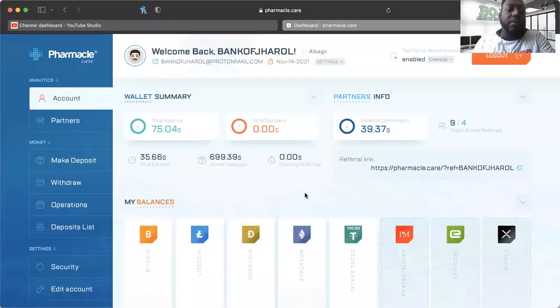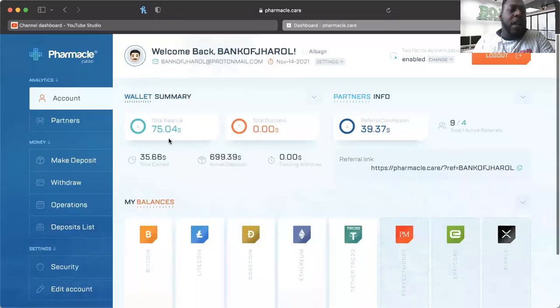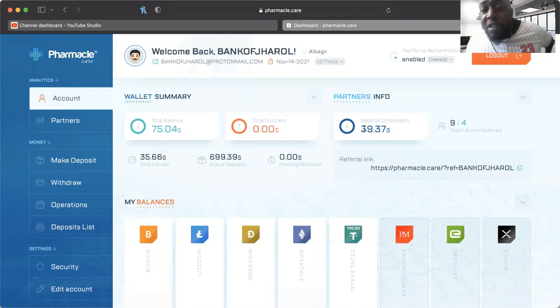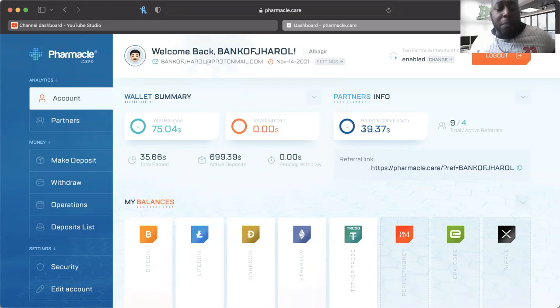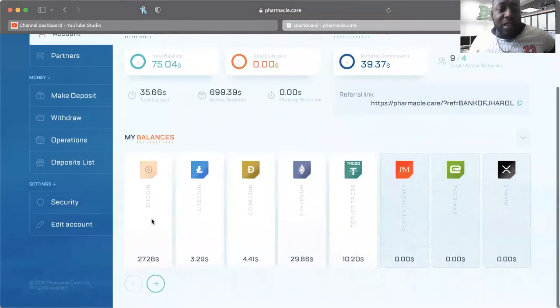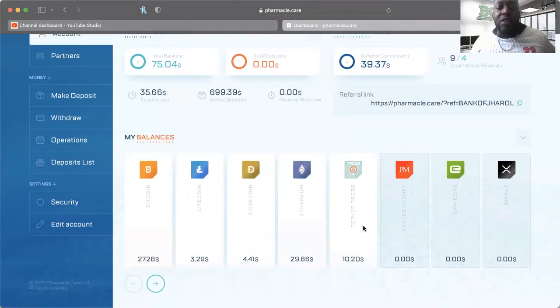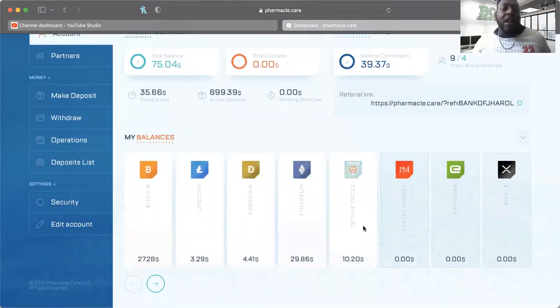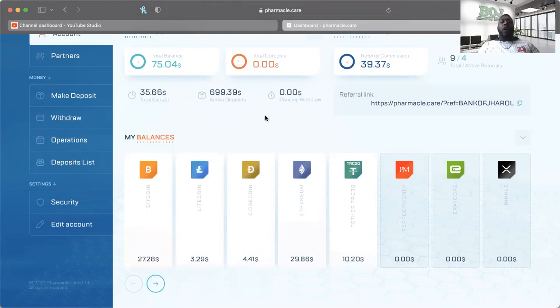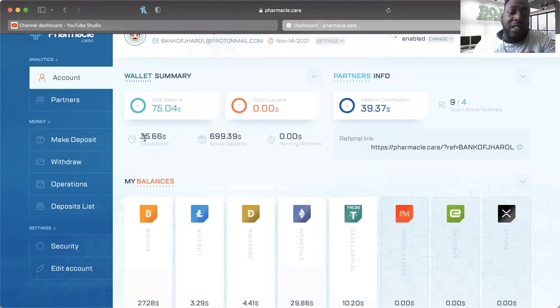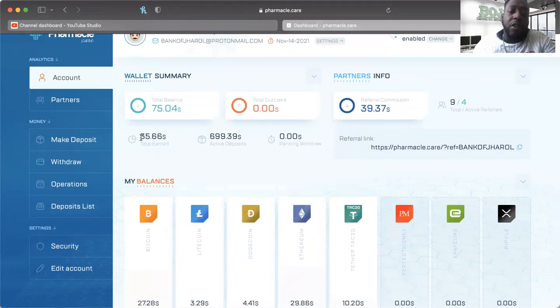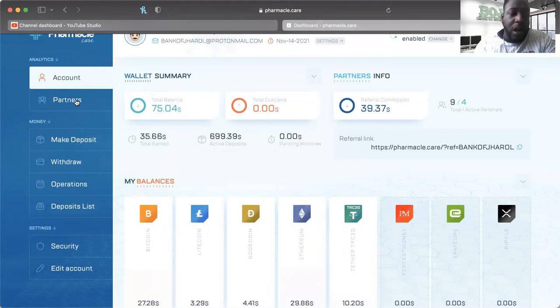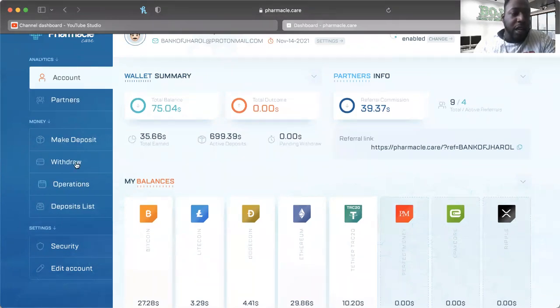Now we got a little balance here to take out, $75, but we got a referral commission of $39 so far - pretty cool. I've got balances in Bitcoin, Litecoin, Doge, Ethereum, and Tether Tron. We want to see how much we can pull out, but before we do that, we have our active deposit here of just south of $700. I have to earn $35 from that which is pretty cool, it's still moving and growing.